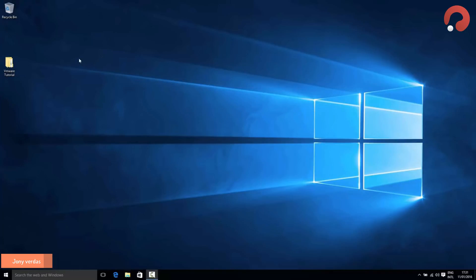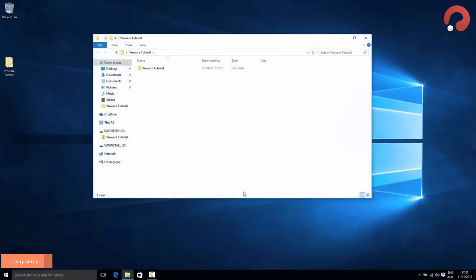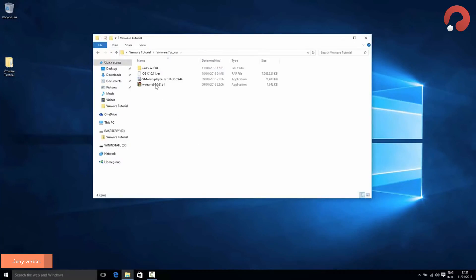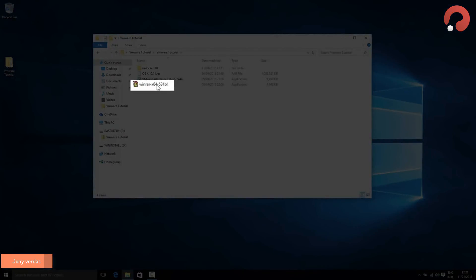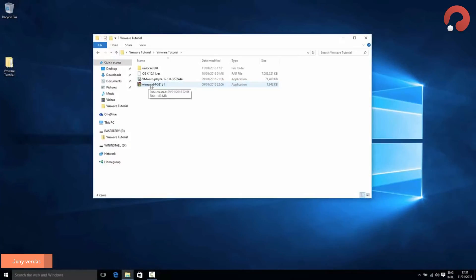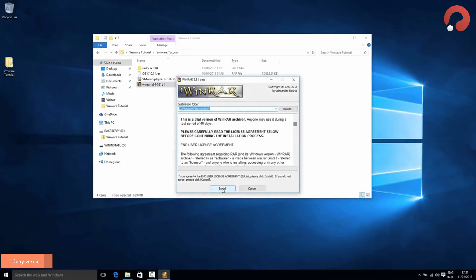Open up that folder and you'll see four different files. The first thing we're going to do is install a program called WinRAR. It's quite a common application so you might already have it, but if not, double-click the file called 'WinRAR x64' and follow through the simple install wizard. It's just a case of pressing Install and then waiting.